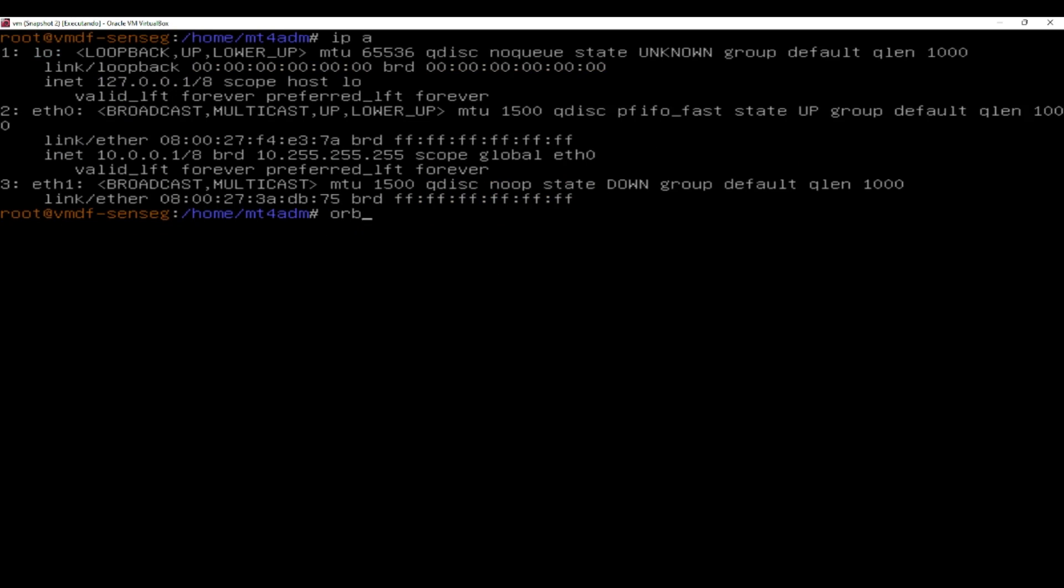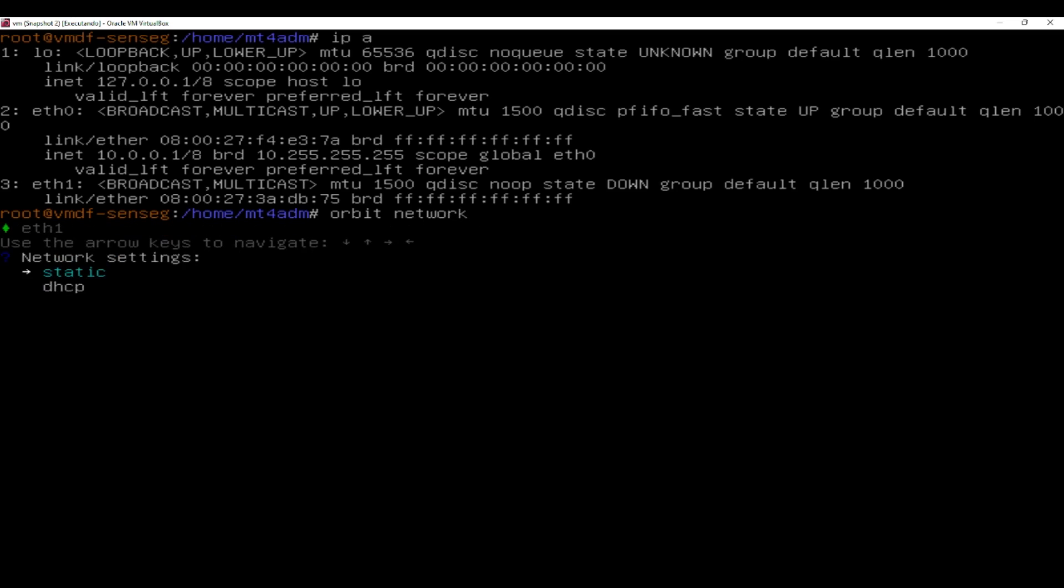Now that the card has been added to the virtualizer, run the command orbit network and choose ETH1 card.